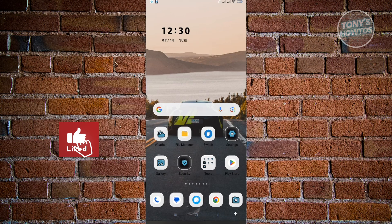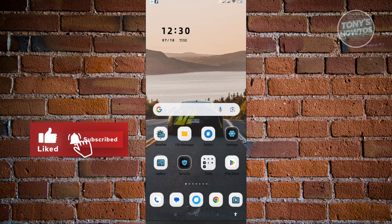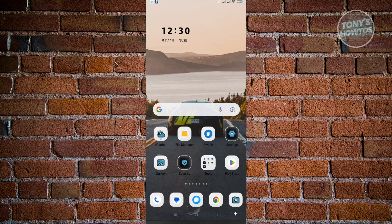Hey guys, welcome to Tony's How-Tos. In this video, I will show you how to clean Android phone storage. There are actually multiple reasons why you might want to clean up your Android phone storage. If you don't clean it up, there's a high probability of you experiencing slow issues on your Android device. Having to clean that up actually helps you a lot with your speed on your mobile device.